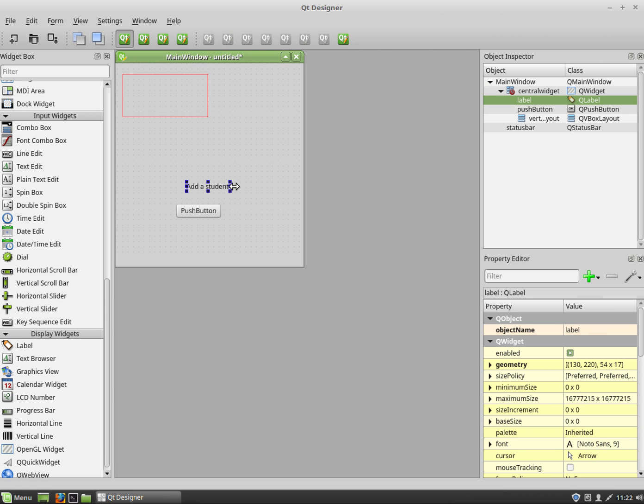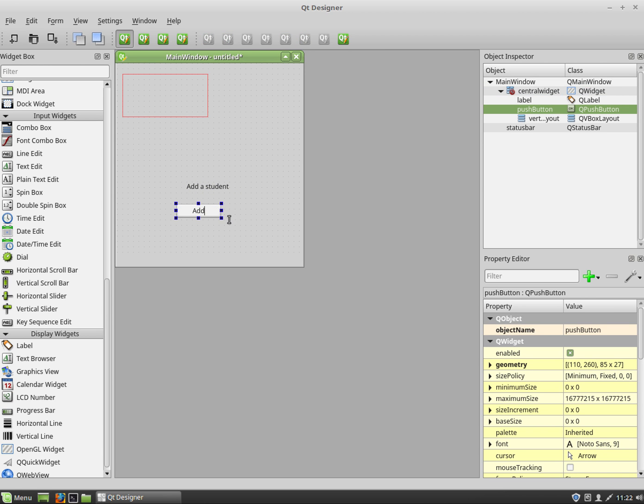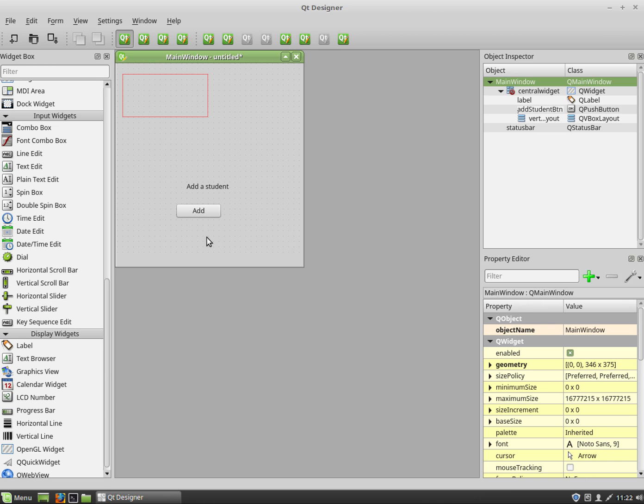I'm going to make that a bit bigger. And my push button will be just 'add'. I'm going to name this push button add_student_btn. Remember you should always name things we're going to be using.